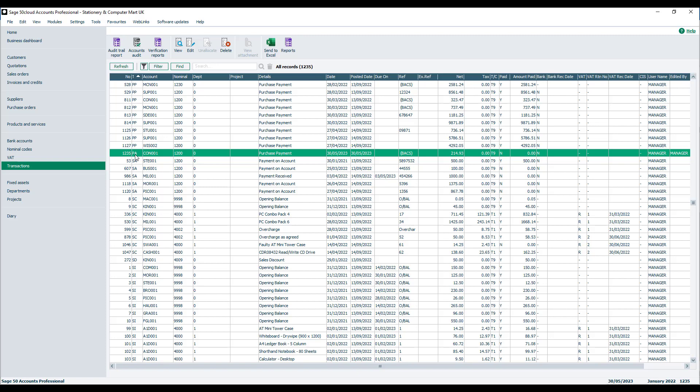Now if this transaction has already been bank reconciled, nothing changes in that respect. So we haven't deleted the transaction and had to re-enter it. We simply unallocated it, we can now go and reallocate it to the relevant invoice.